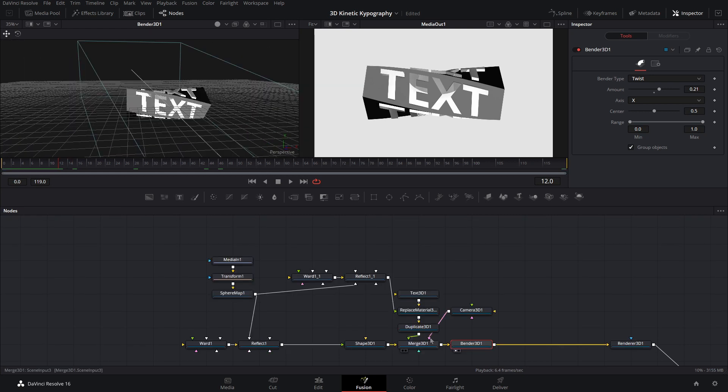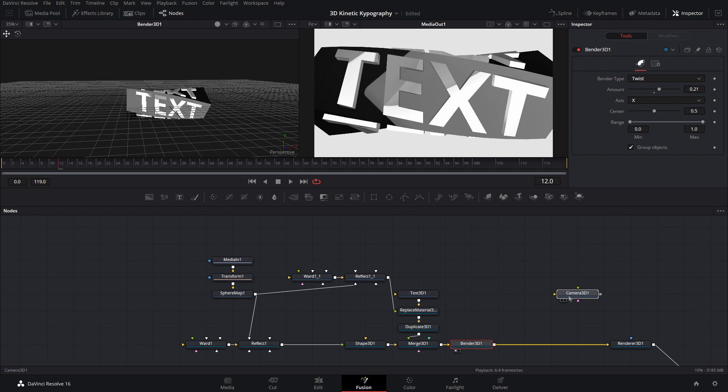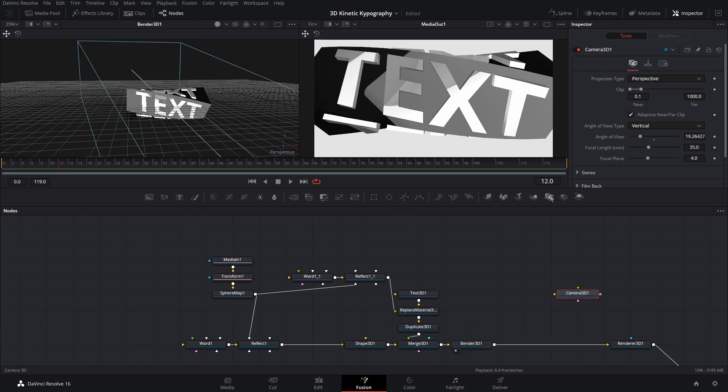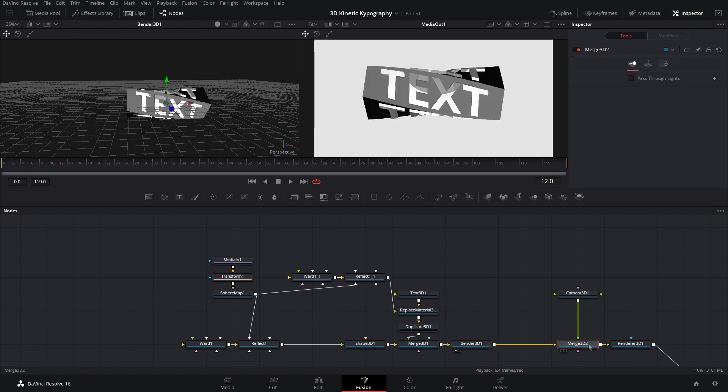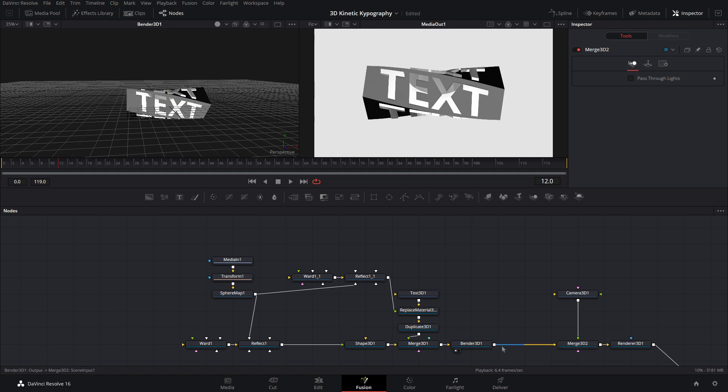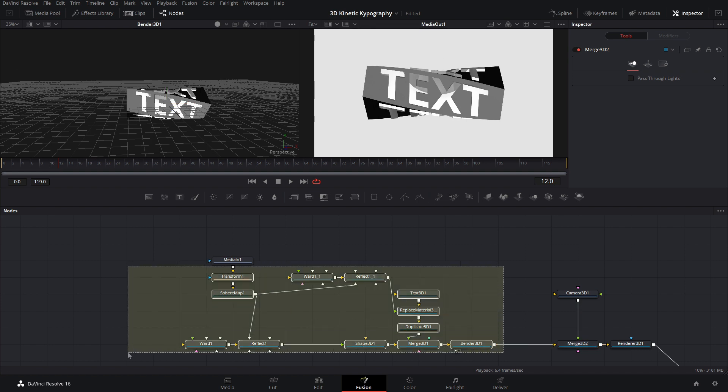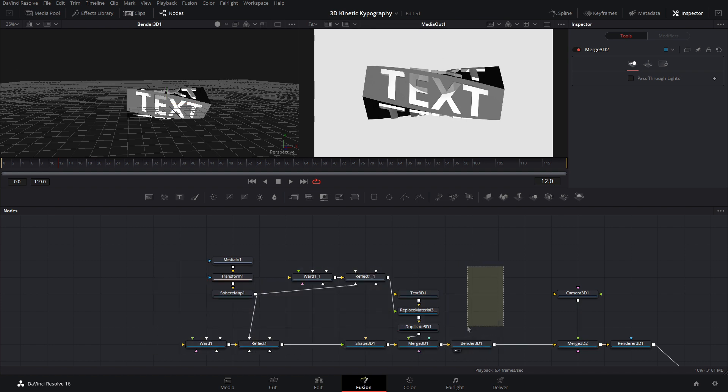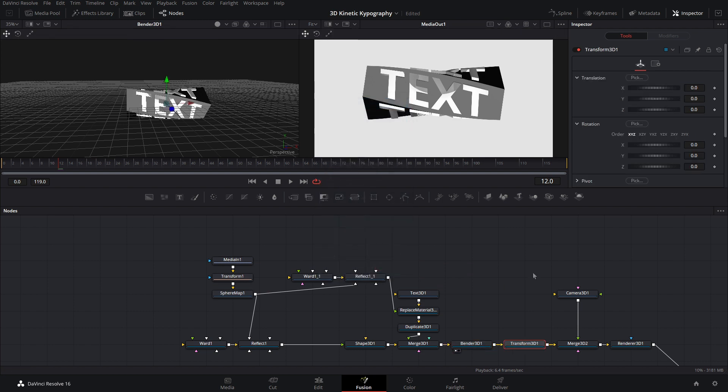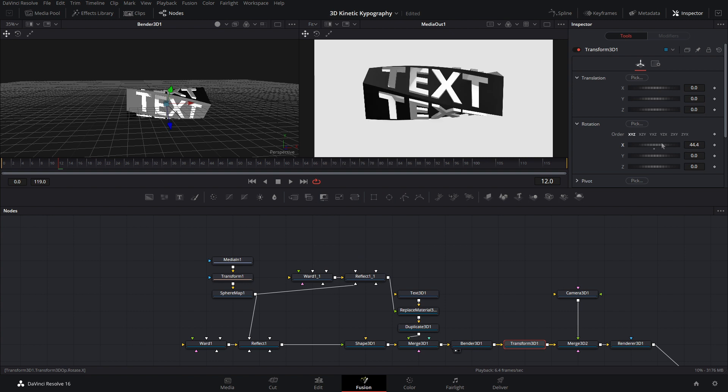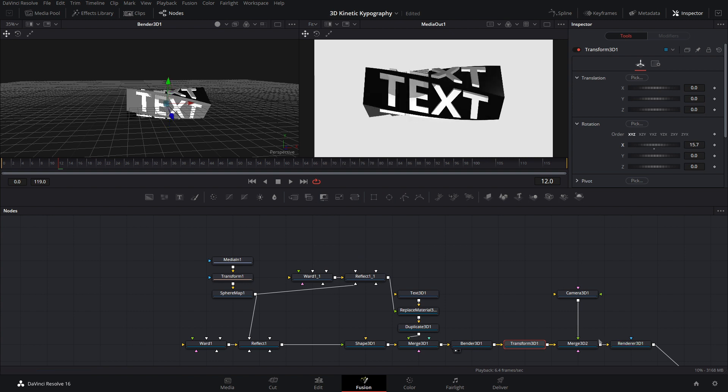So now we need to actually disconnect the camera from that merge. Okay? We need to add another merge over here and then put the camera into that one. Okay? And what this allows us to do is then take all of this as if it were one object. So after the bender 3D, add in a transform 3D node, and now as you can see, we can rotate this separately.